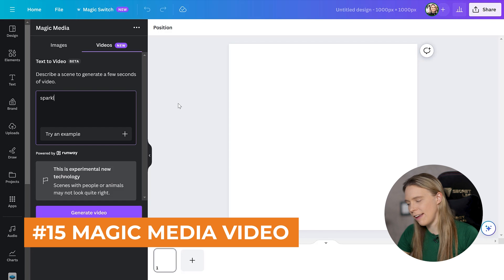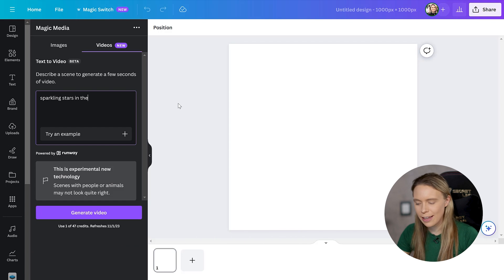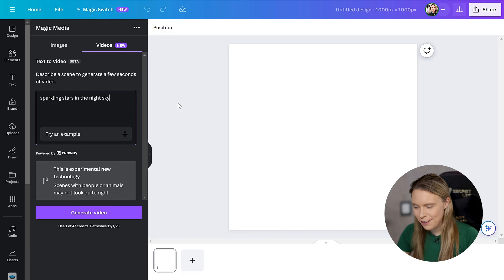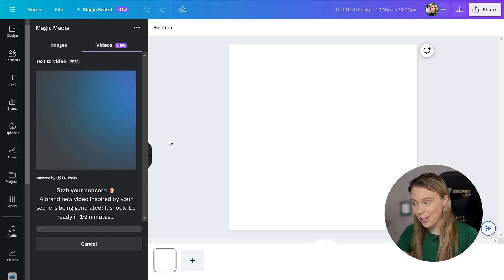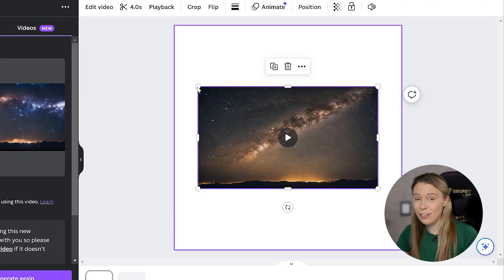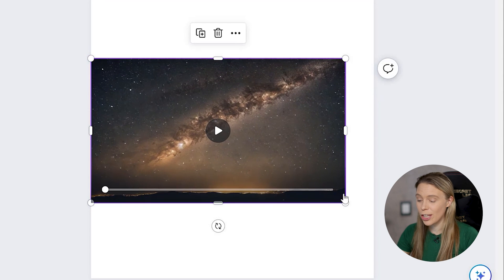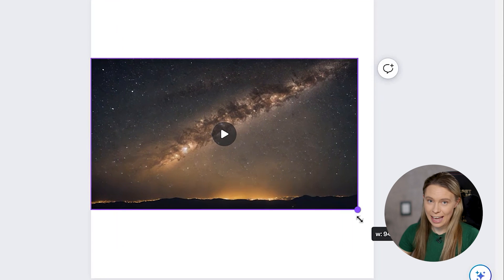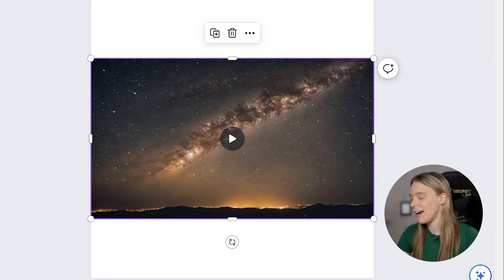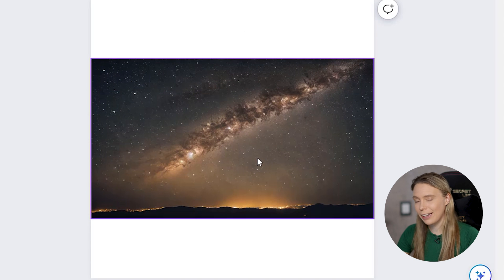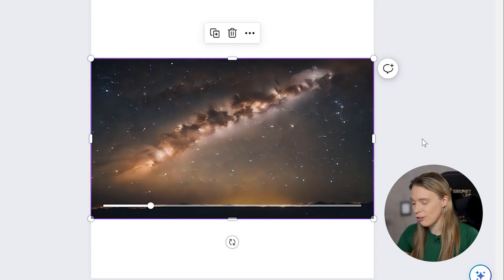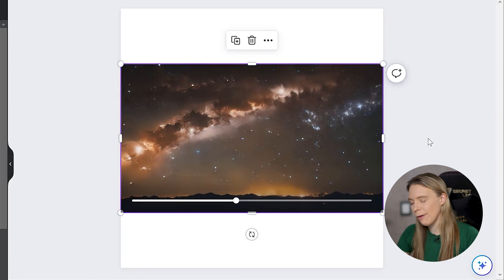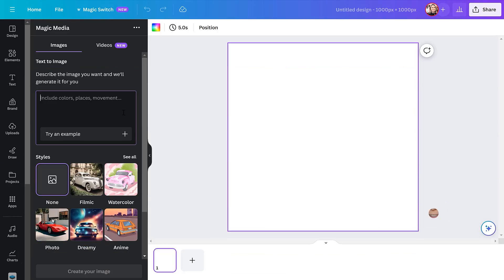And Canva has also created their own free text to media app called Magic Media, which has two tools inside of it. The first is the text to video tool. You just type in what you want it to make a video of and Canva's AI technology will generate it. Currently you get 50 free credits each month and they refresh on the first of each month.